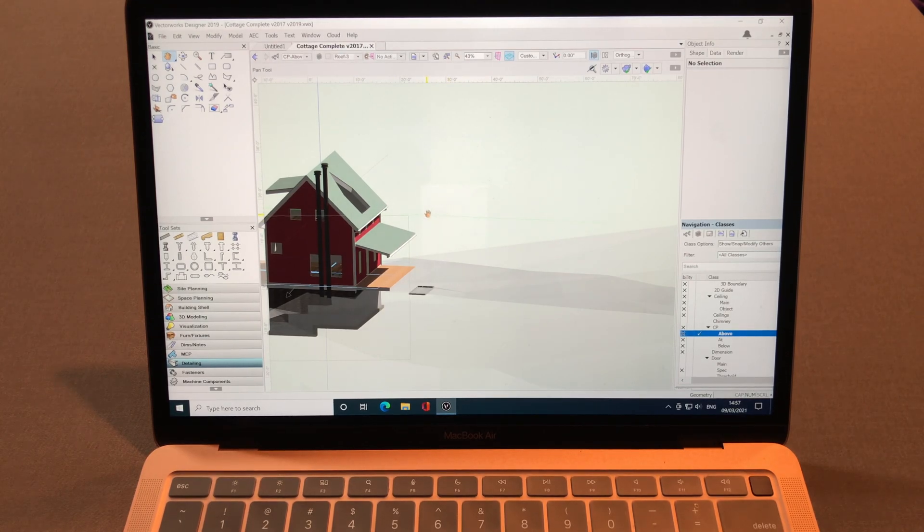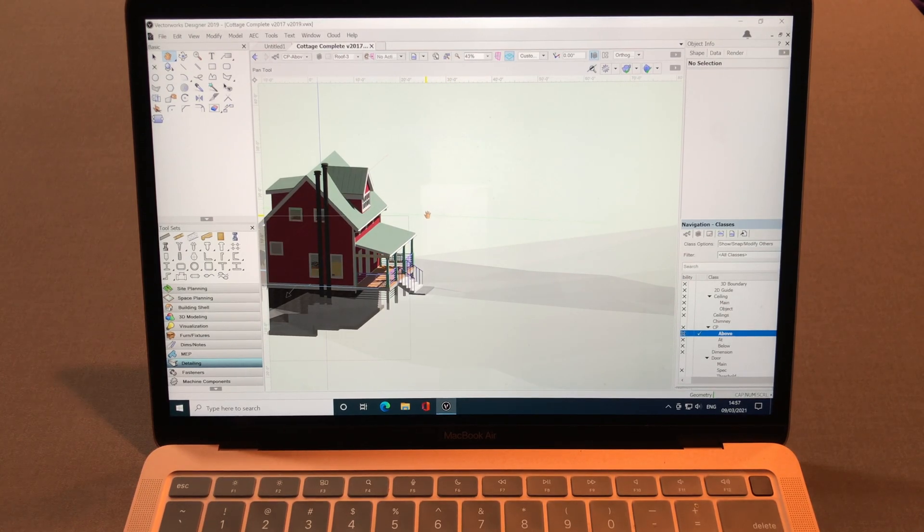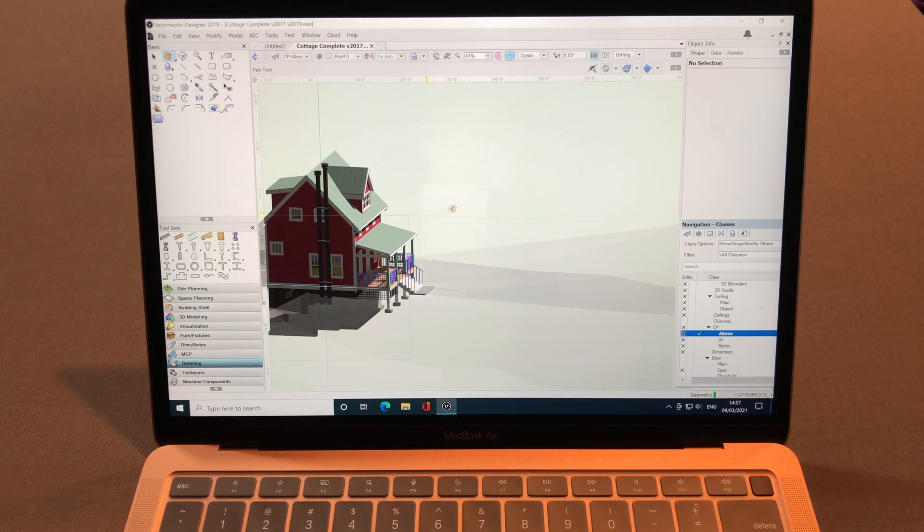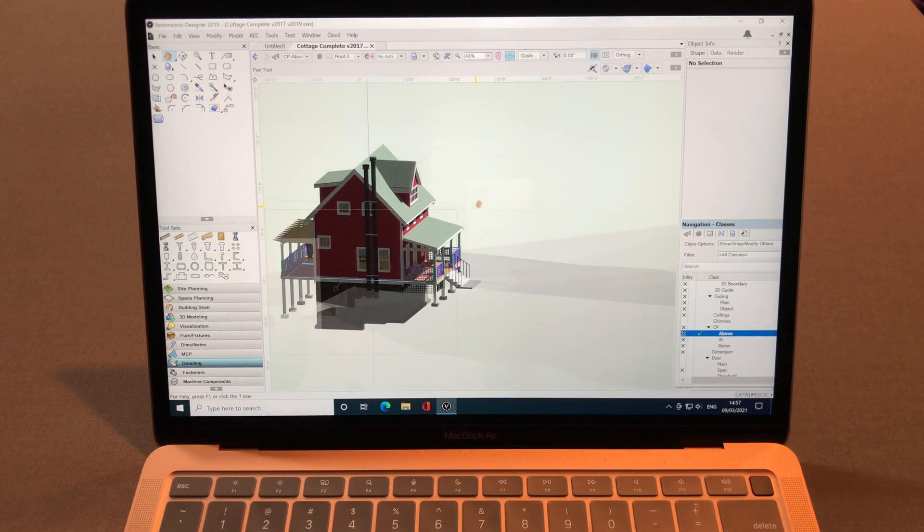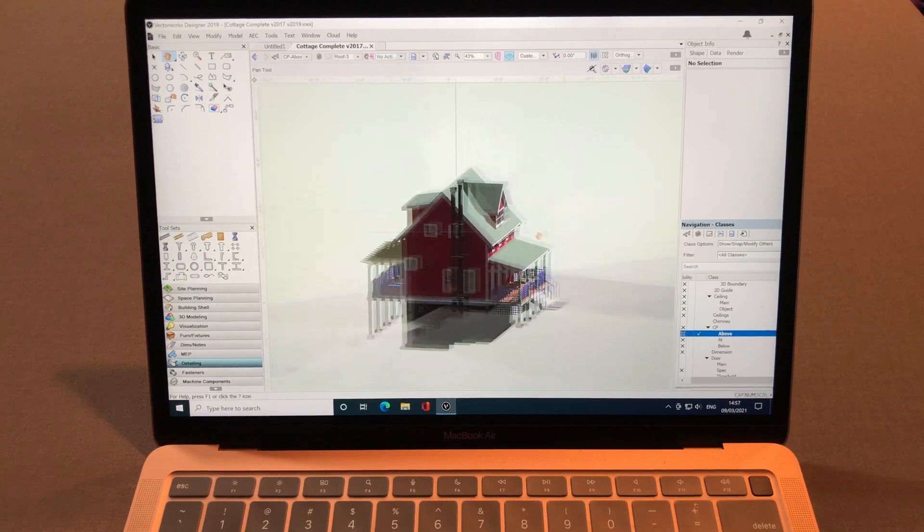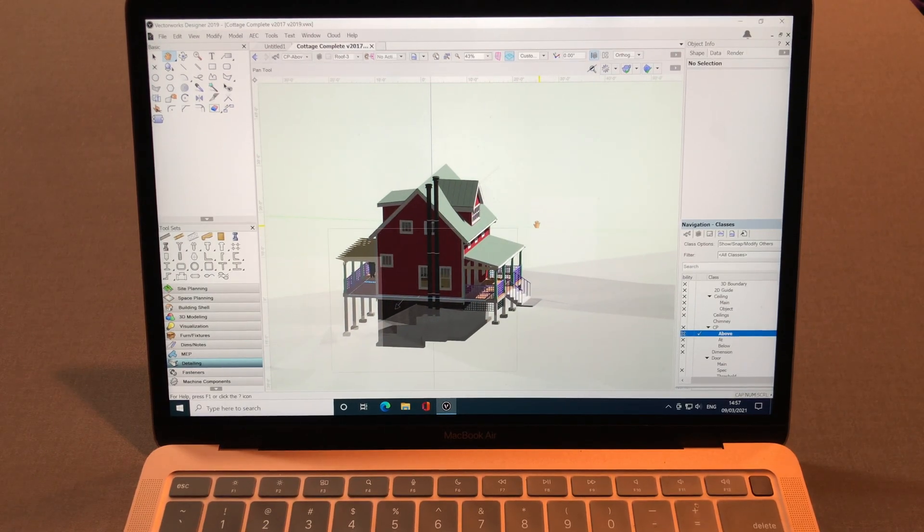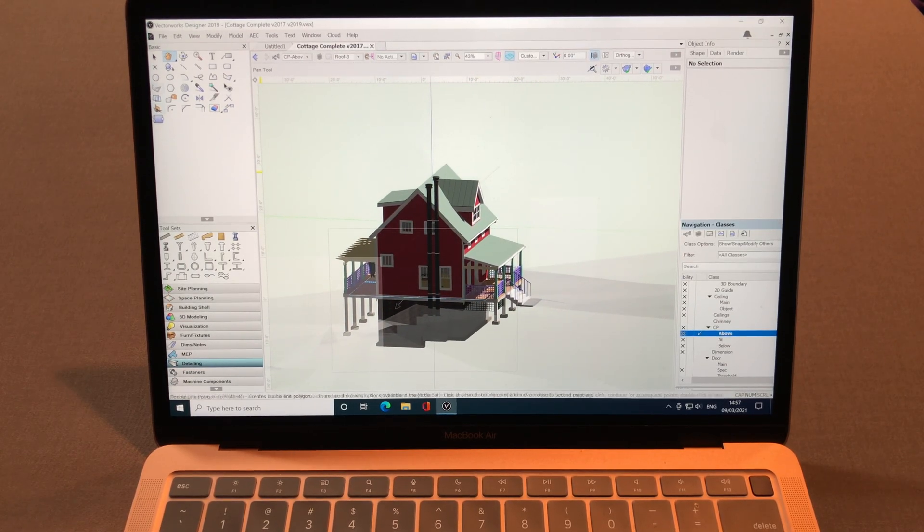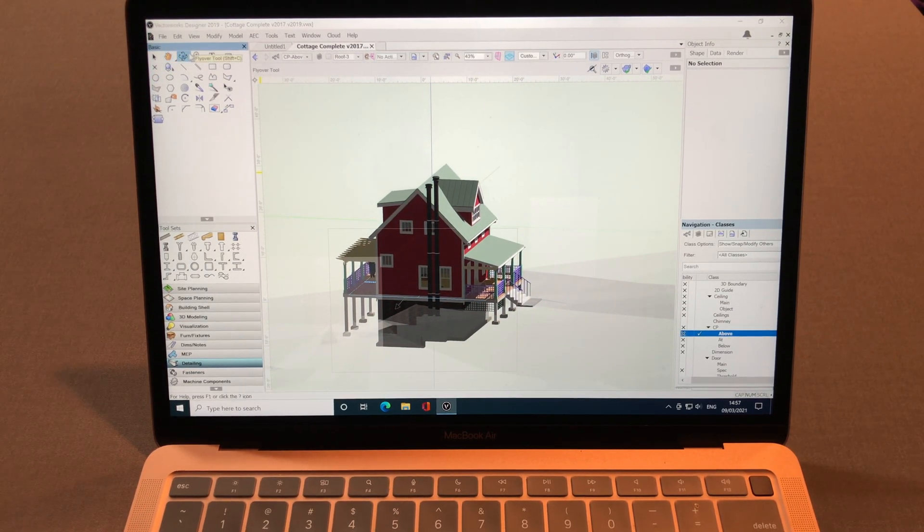Oh, it has a 3D design. That's nice. So I move like this. Is it possible if I can rotate?